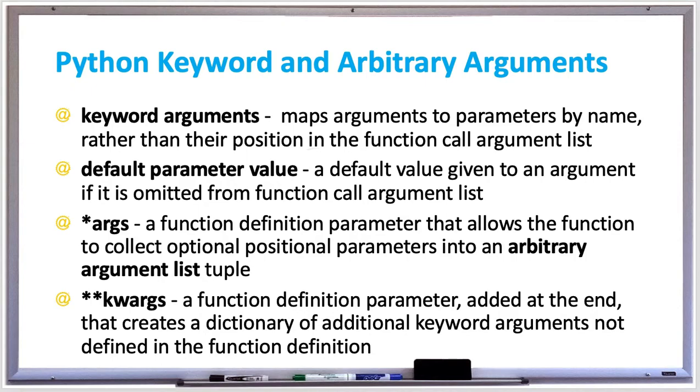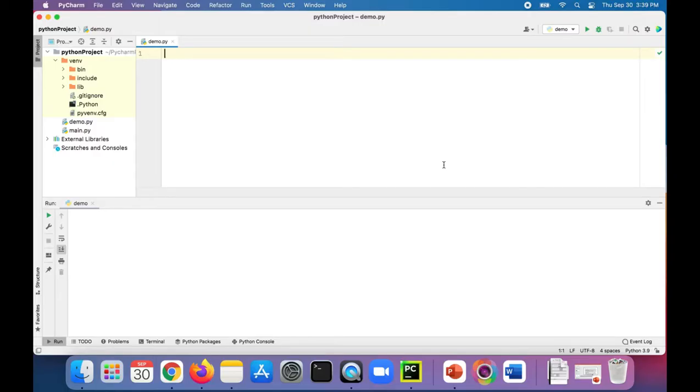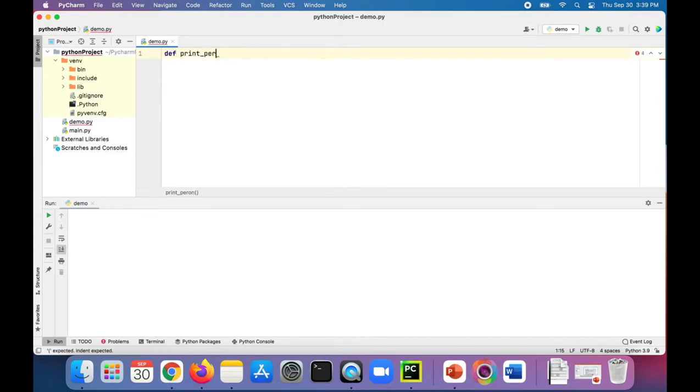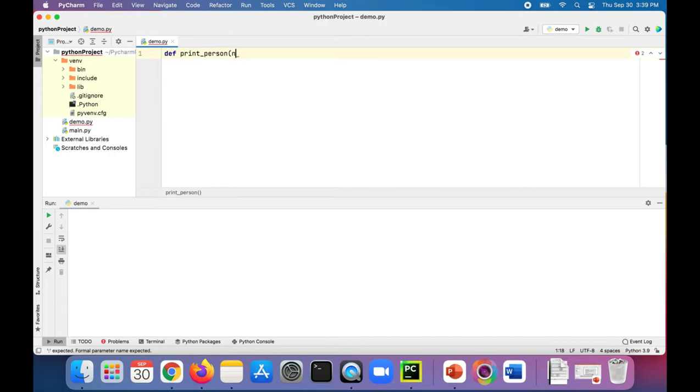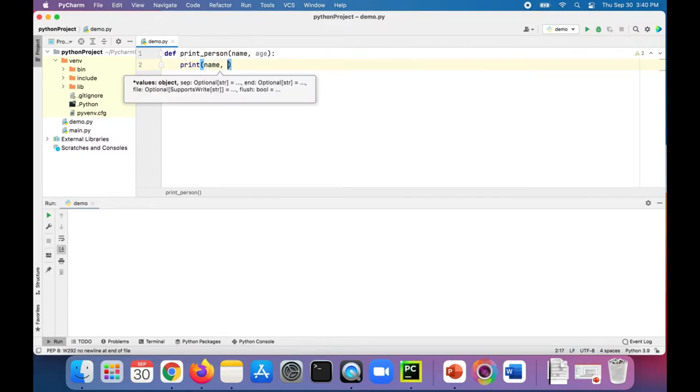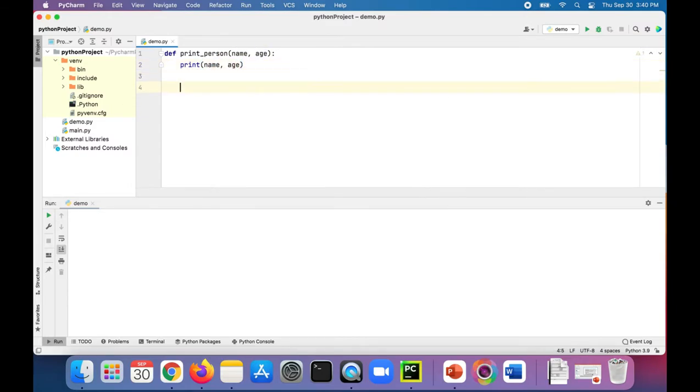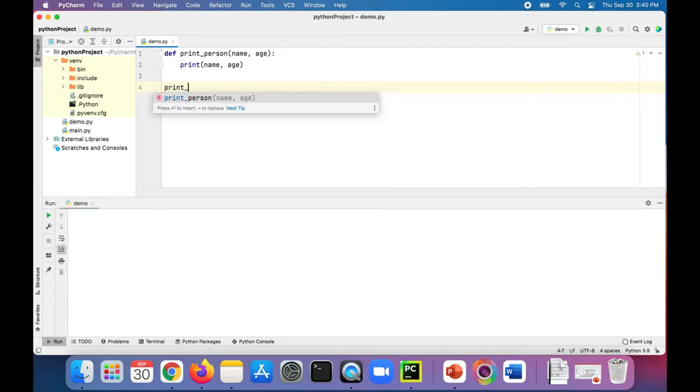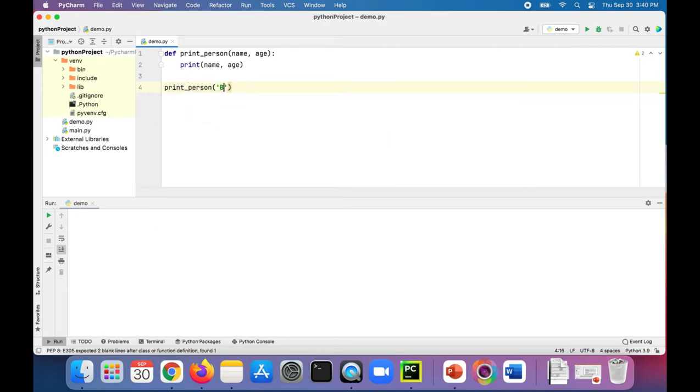Let's try out some examples of keyword arguments and arbitrary arguments in Python. Let's learn about keyword arguments by first creating a function called print_person and we're going to have two parameters, name and age. We're going to print name, age. Let's call this function print_person Bob and Bob is 45.